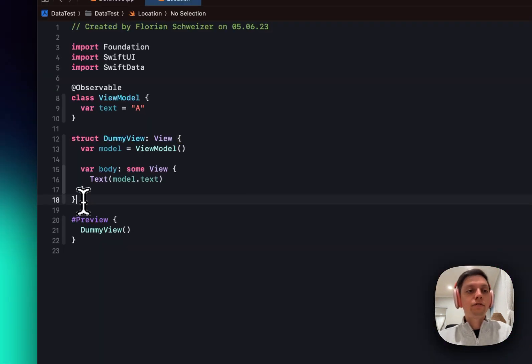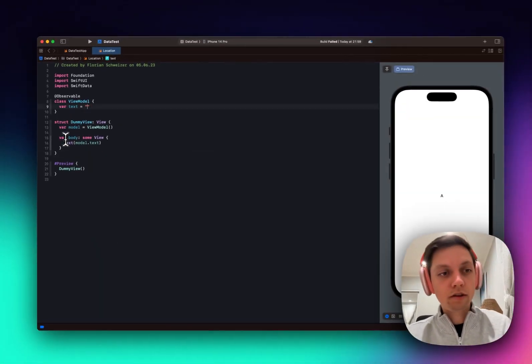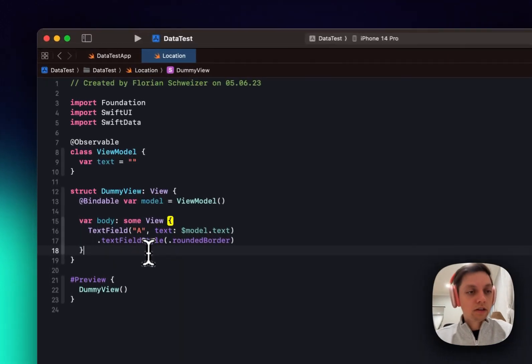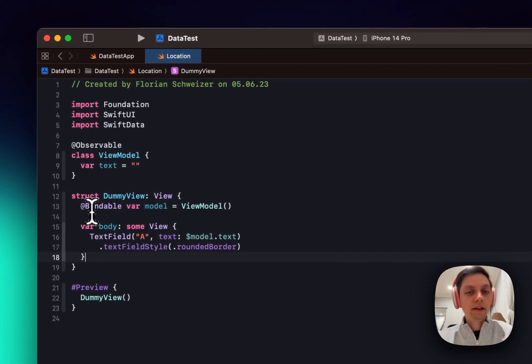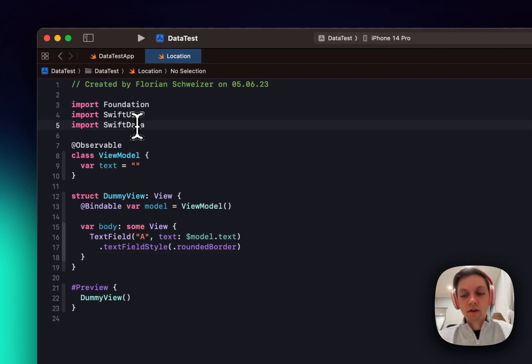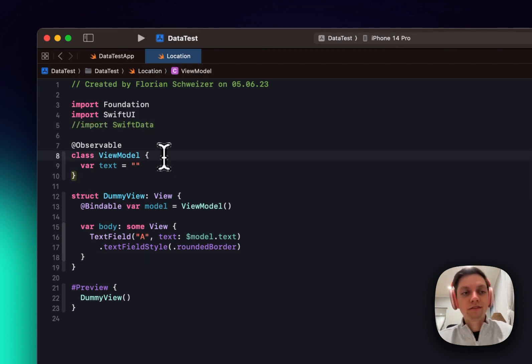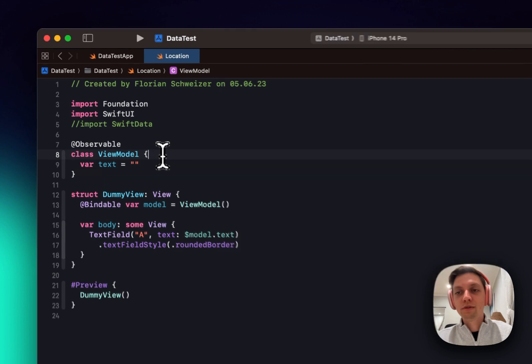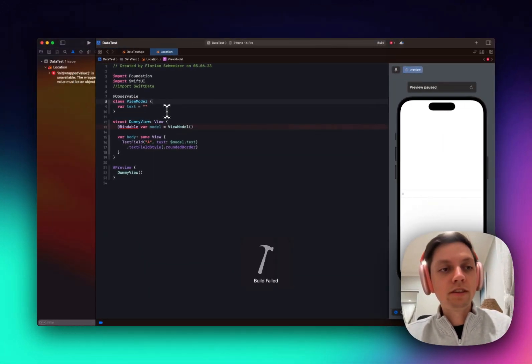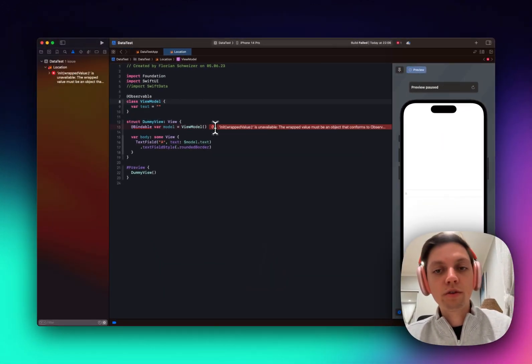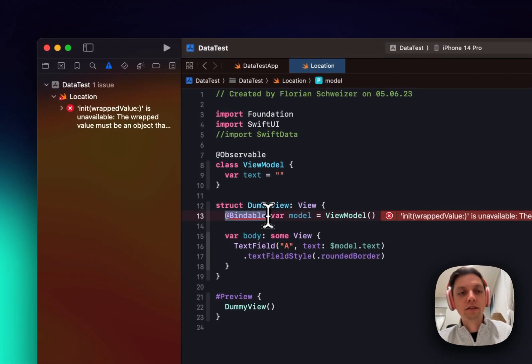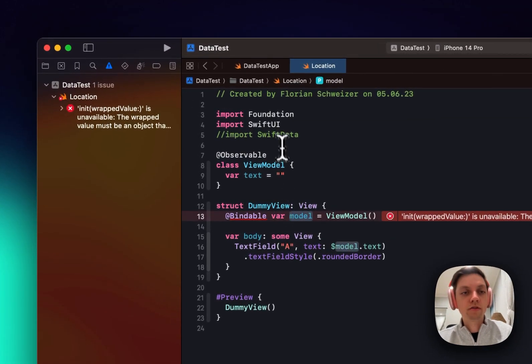All right. And as I said, for some interesting reasons, so let me revert all of this. So we have our text field and our @Bindable again. I'm not using any Swift data here, right? So should I be able to comment out ImportSwiftData? For some reason, then it doesn't know what @Bindable is. So this is only part of SwiftData,